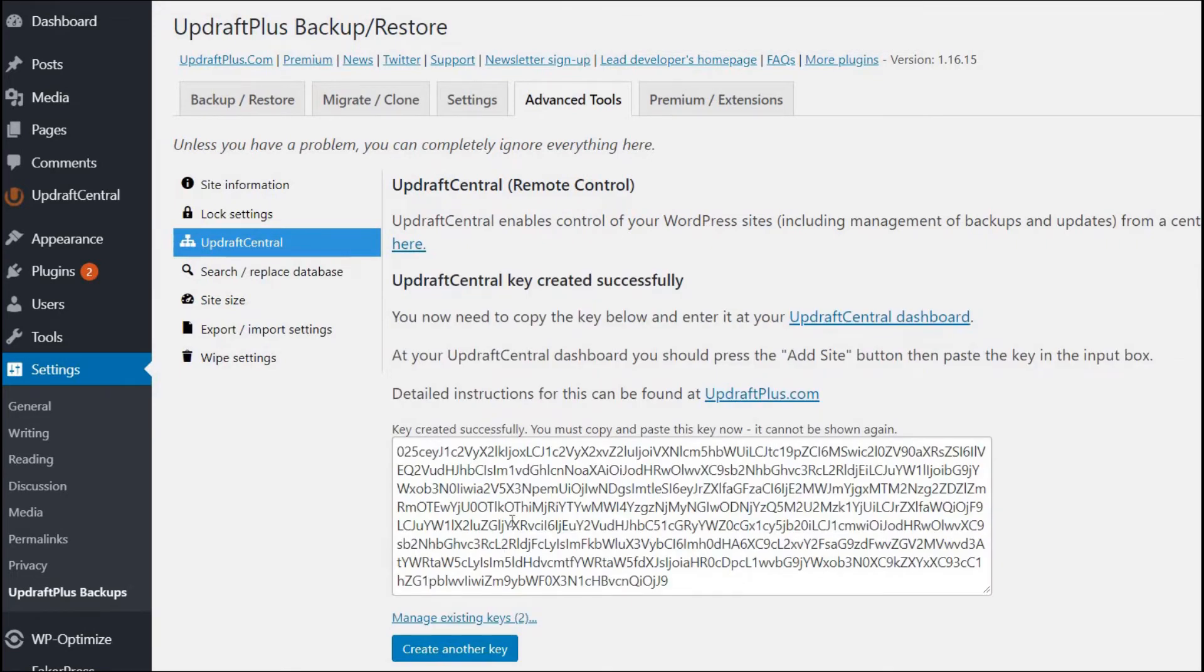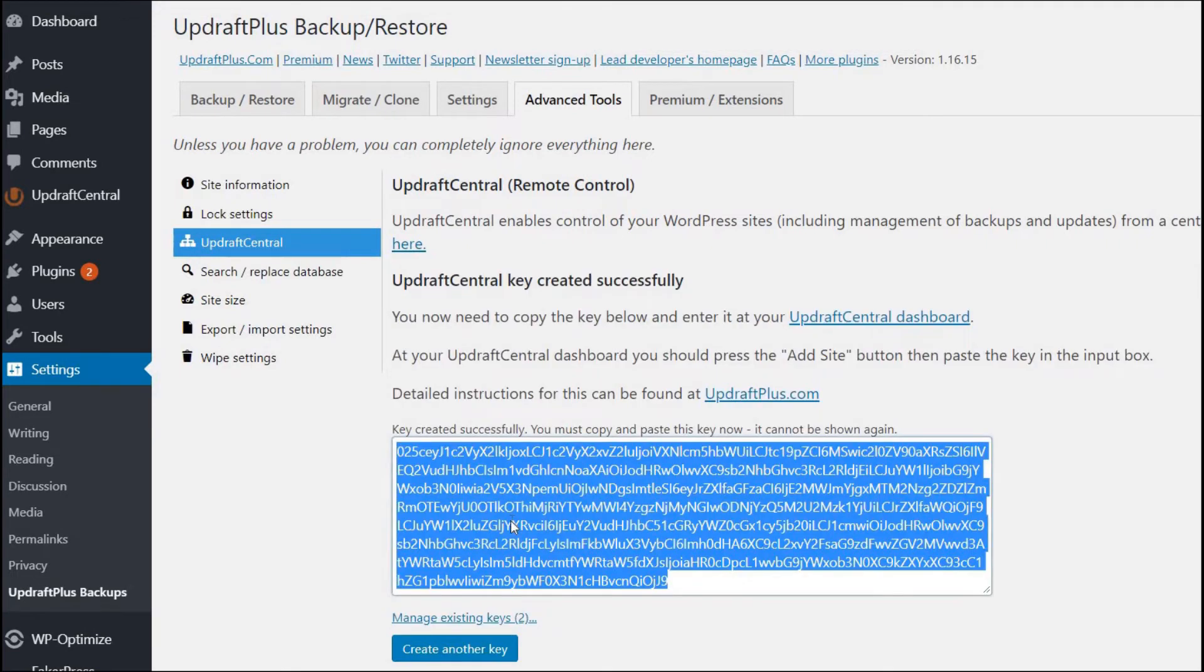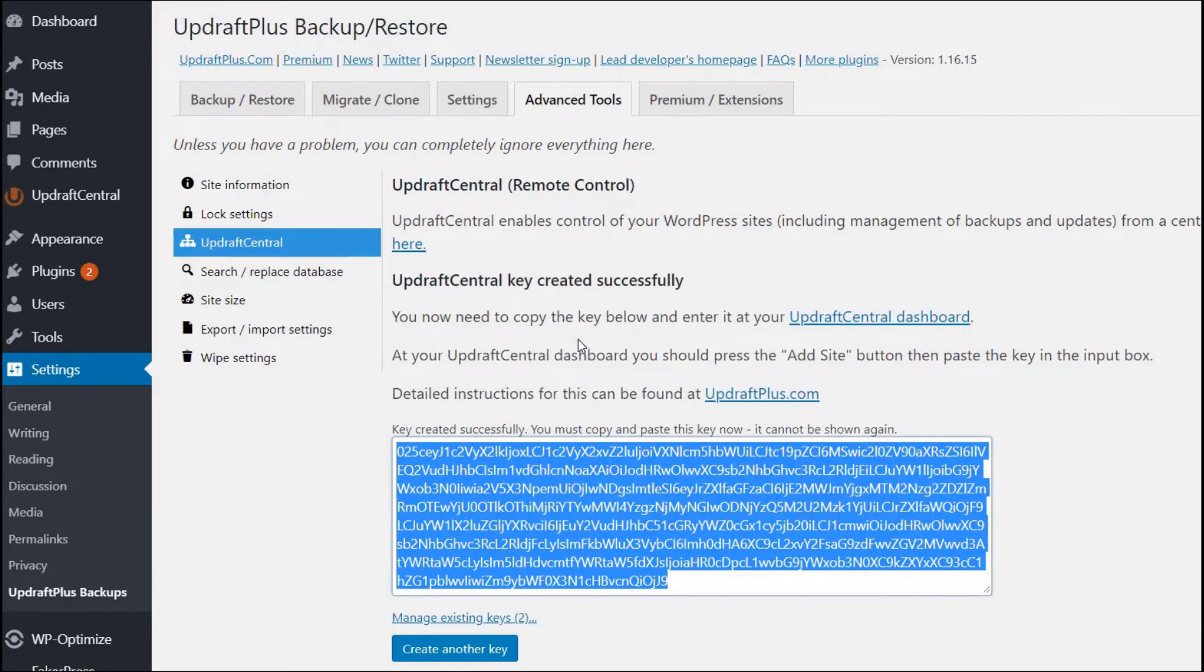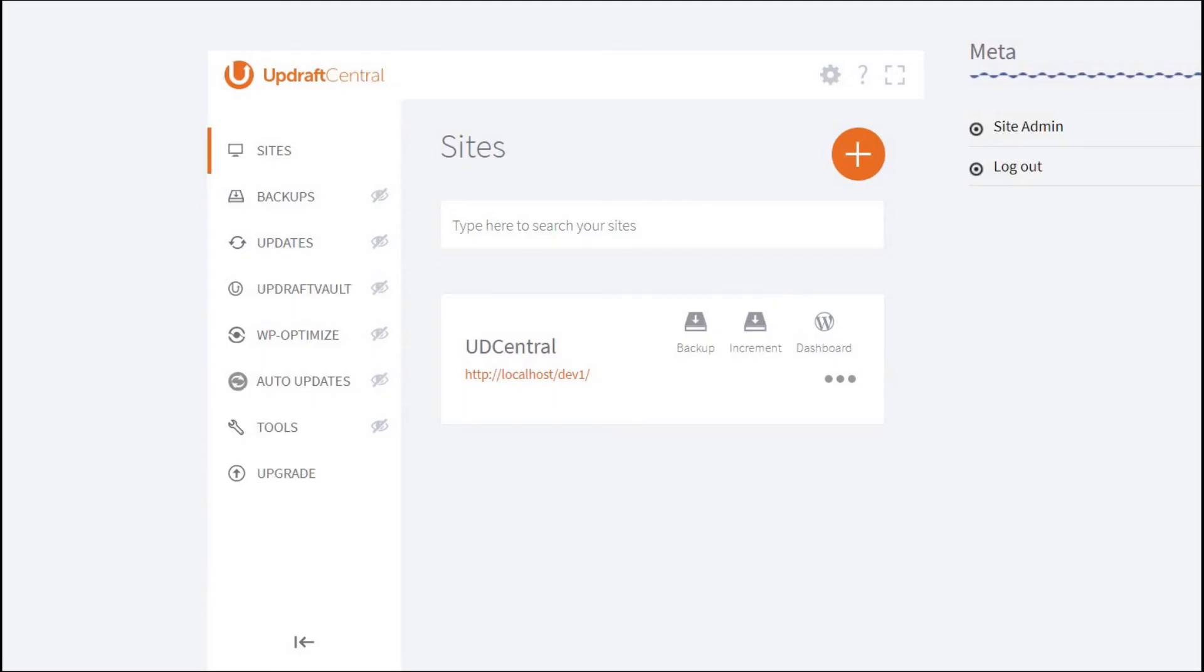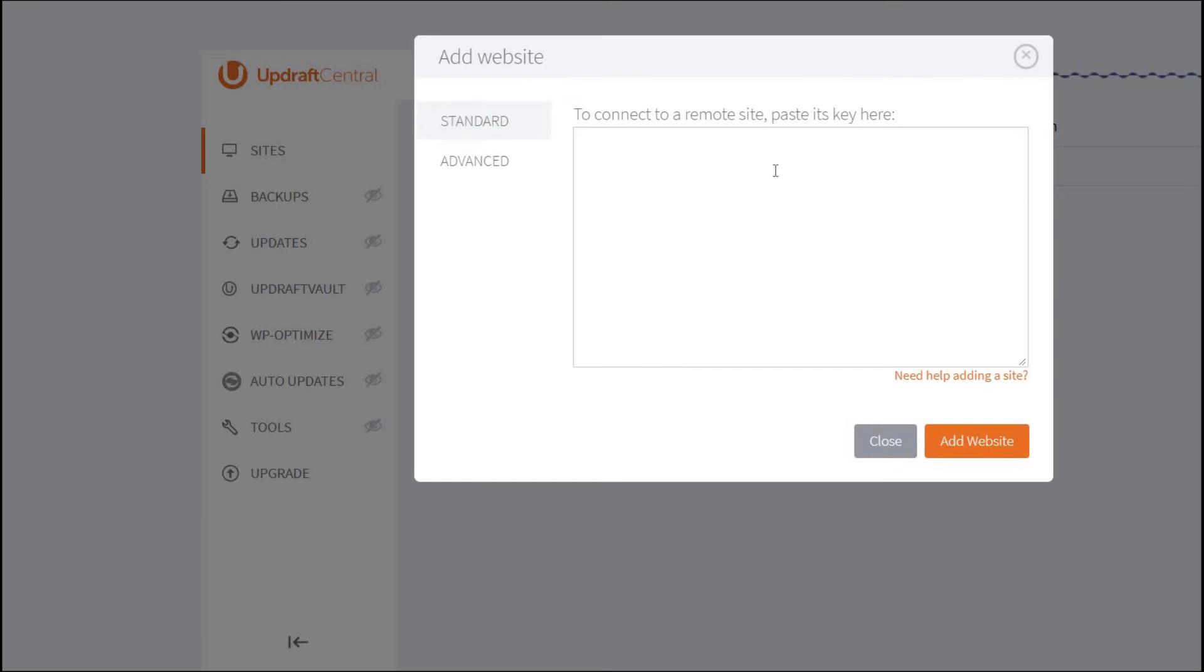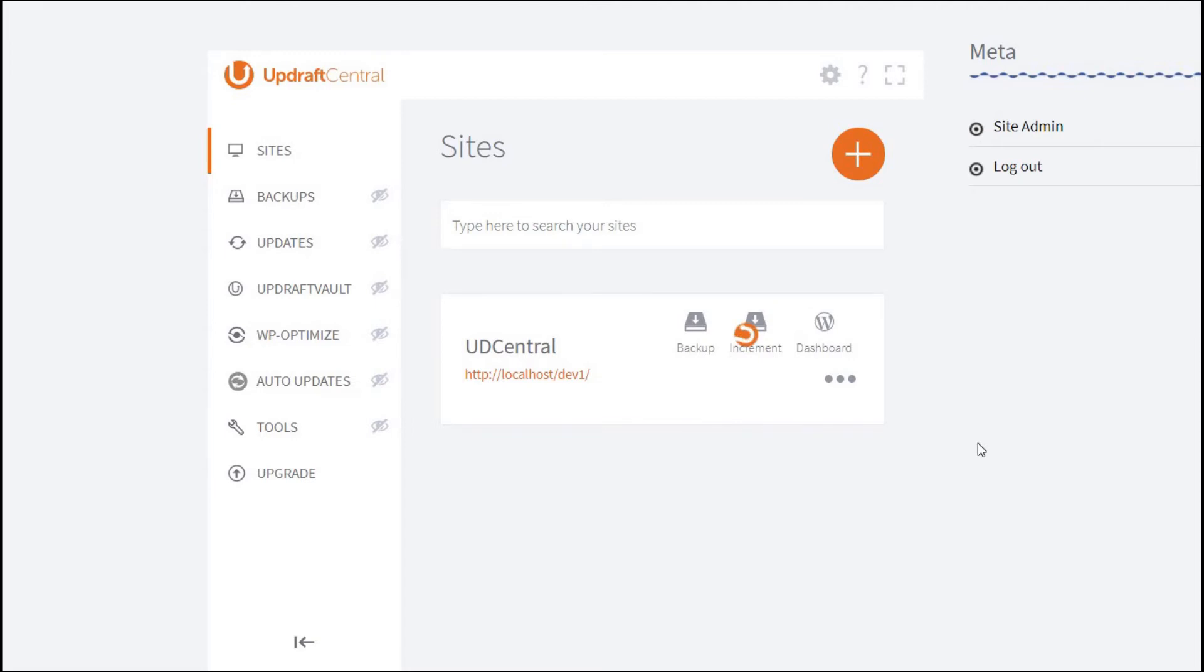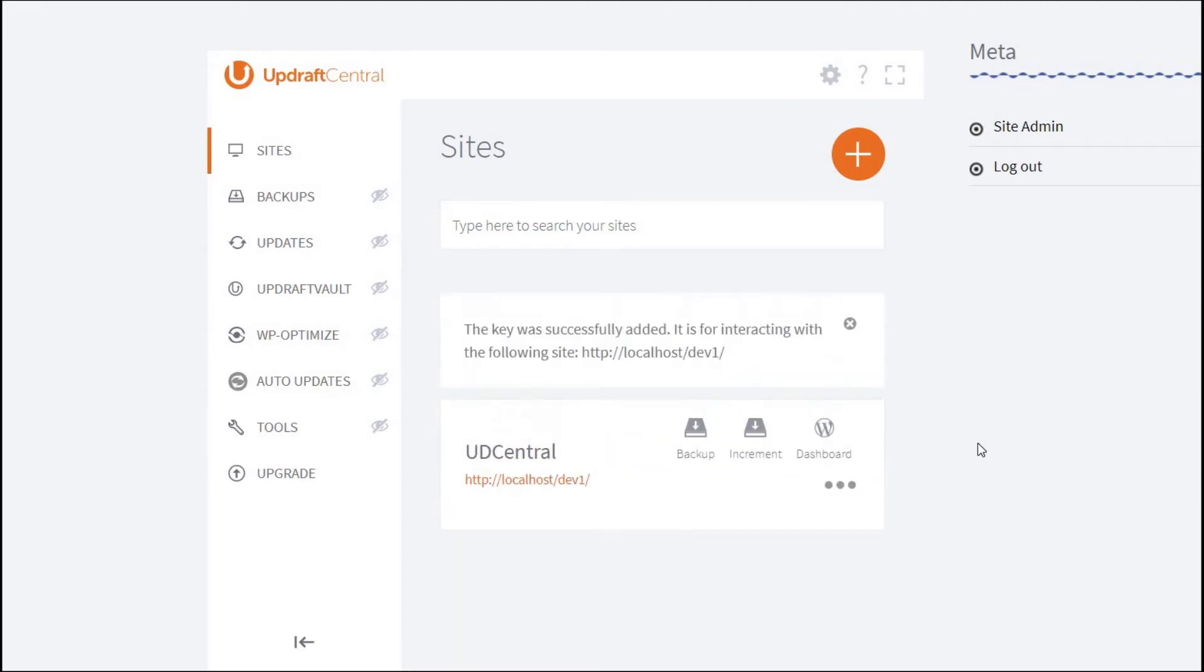Copy this key and return to the dashboard. In the dashboard, press the plus symbol, paste the copied key into the box, and press Add website. Your site has now been successfully added to your self-hosted Updraft Central dashboard.